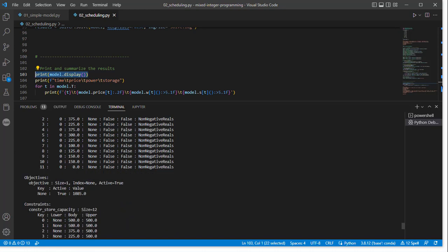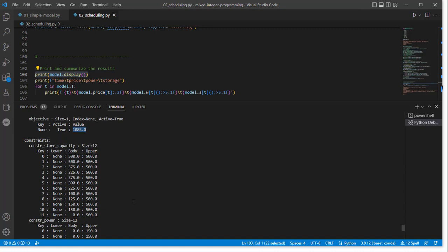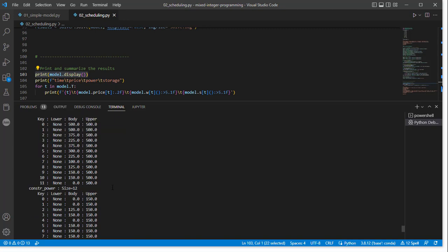We have our objective. Here's the objective function value that we get. We have constraints. We have all the different constraints grouped by their function type. So for every time index, you can look at whether or not that constraint is active, the limits on the constraint, etc.